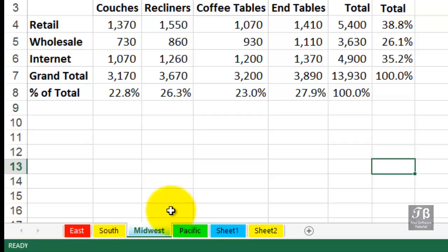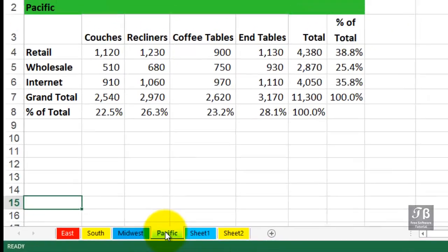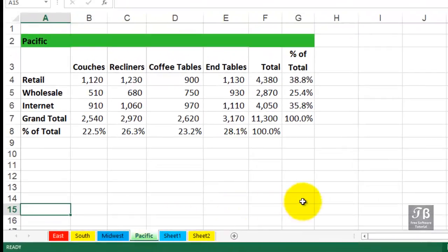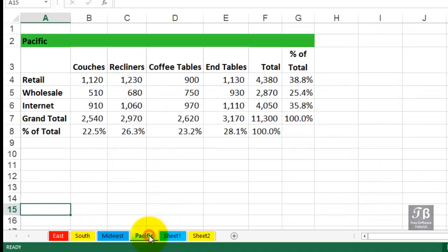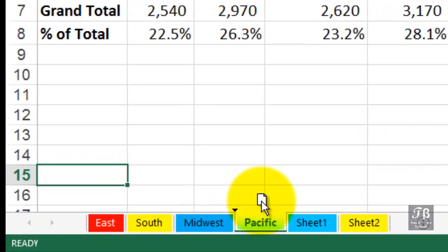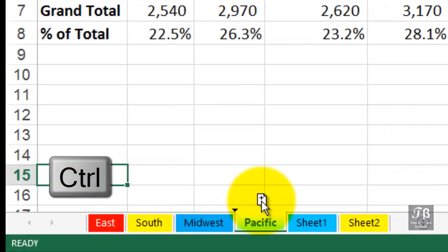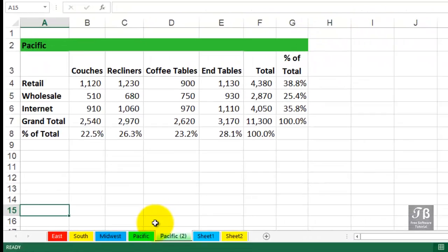Now we might also want to consider creating a summary sheet that looks just like these. We might begin by copying data from one of these sheets onto sheet one. But it might be even easier to copy this worksheet simply by dragging. If you drag a worksheet as if you were moving but also hold down the control key, you notice a tiny little plus in the icon there. We could drag this rightward, right here, let go of the mouse, and we've made a copy.